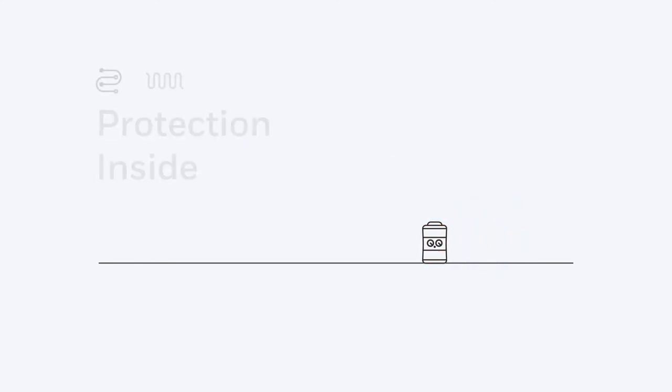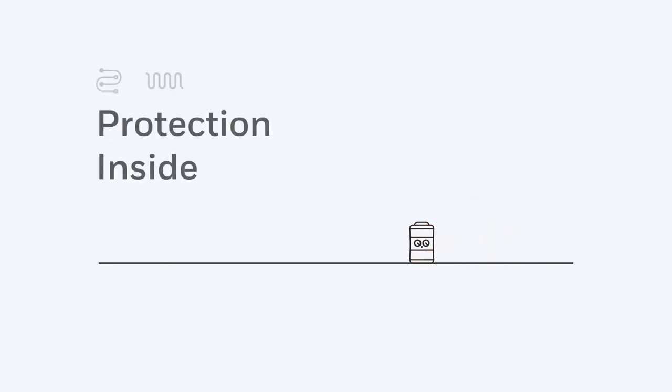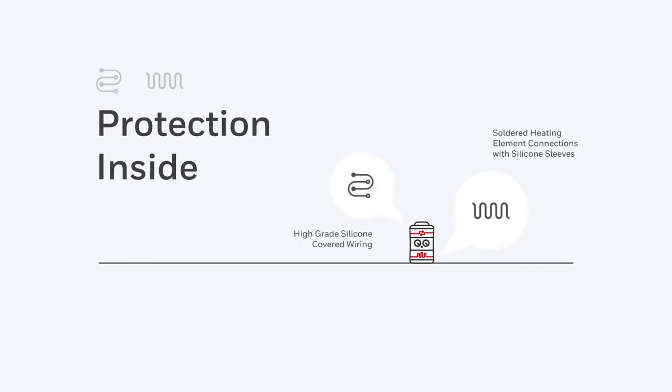Your Honeywell heater is built to be safer from the inside out. The heating element and the wiring all have added protection for peace of mind.